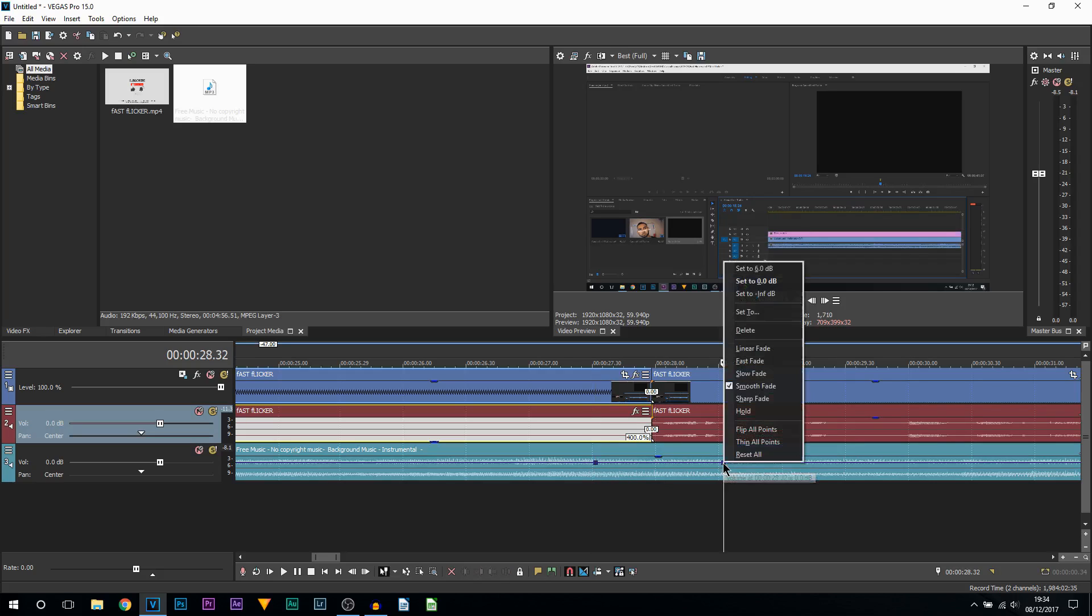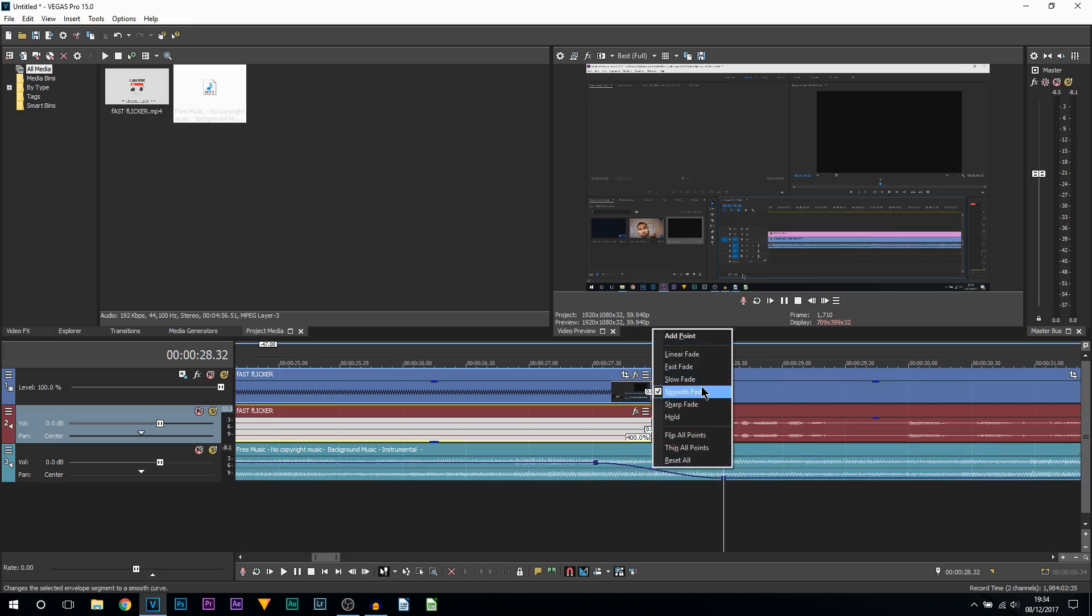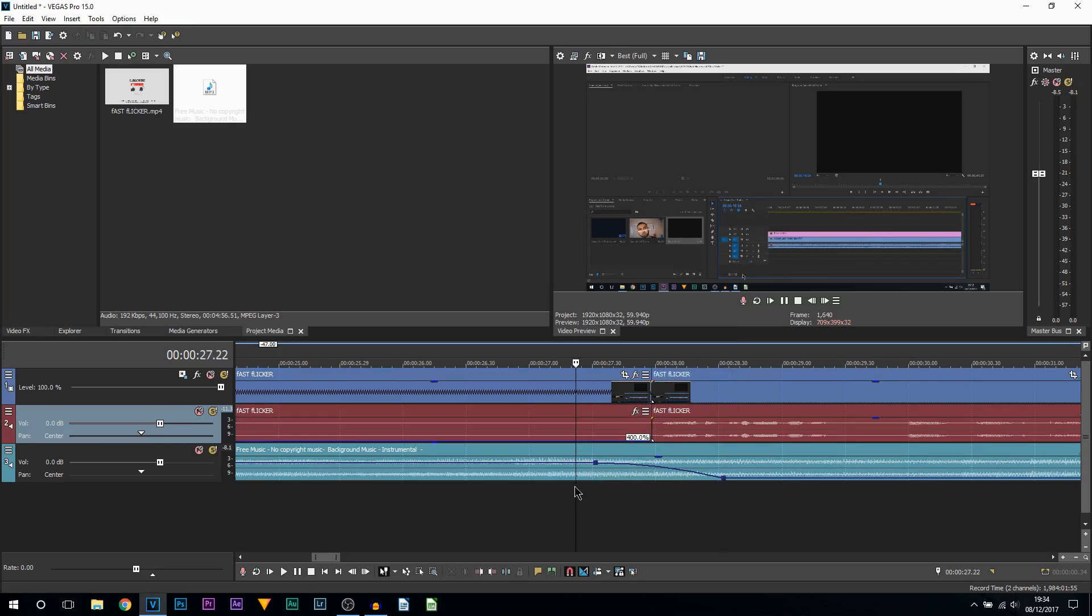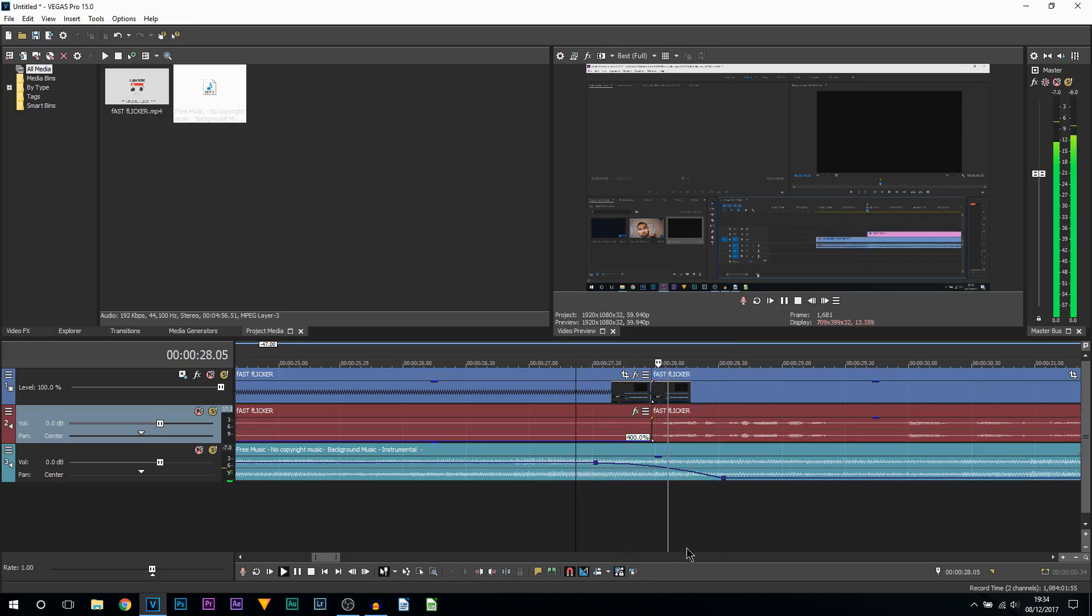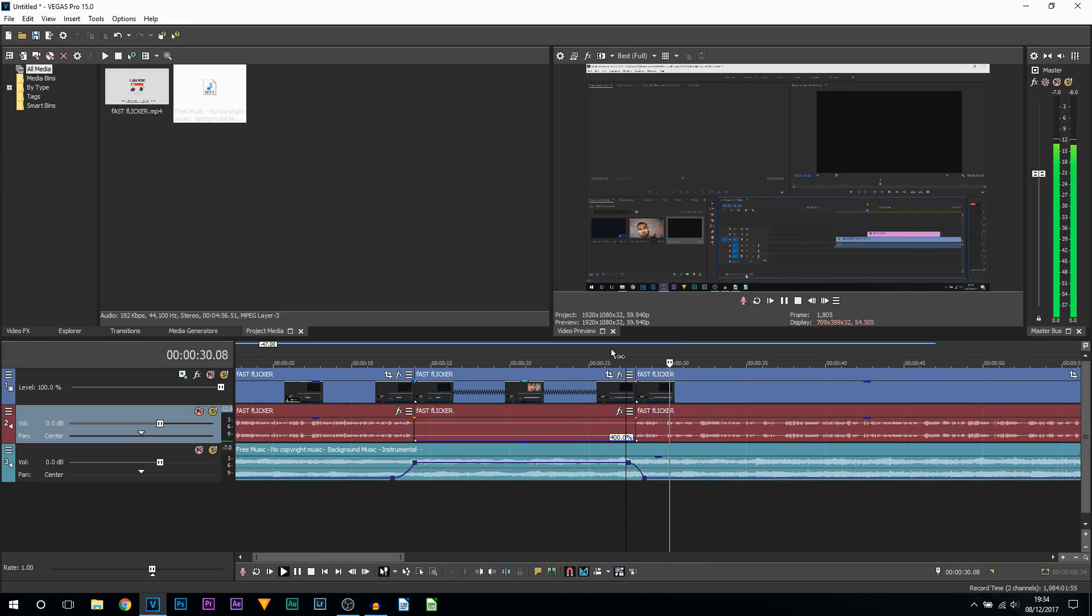This time I'm going to right-click this one, select Set To, and select minus 15. Select Enter. I will change this to a slow fade, and now if I play it through: I will be trimming this down quite a lot.